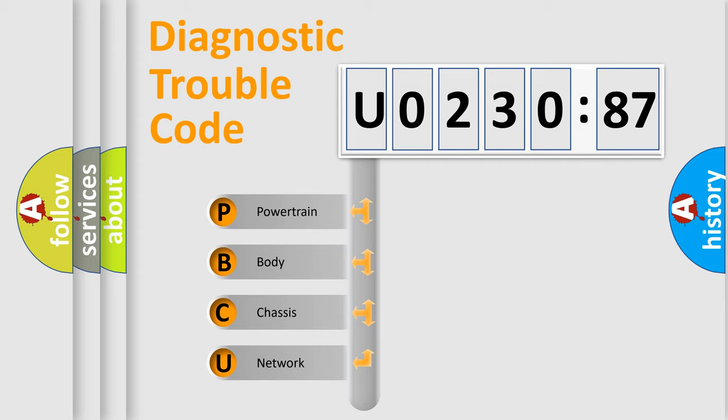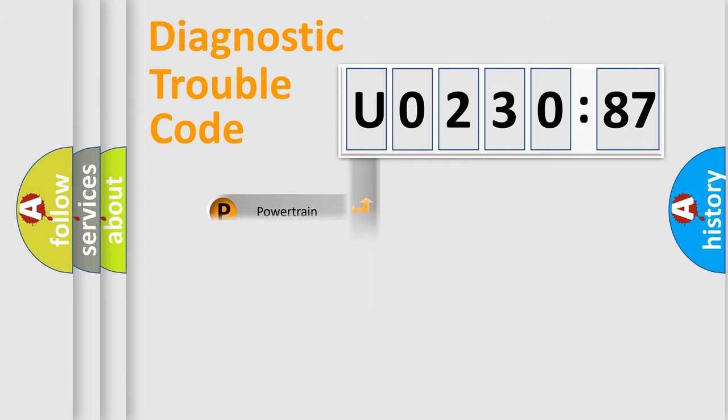We divide the electric system of automobile into four basic units: Powertrain, Body, Chassis, Network.